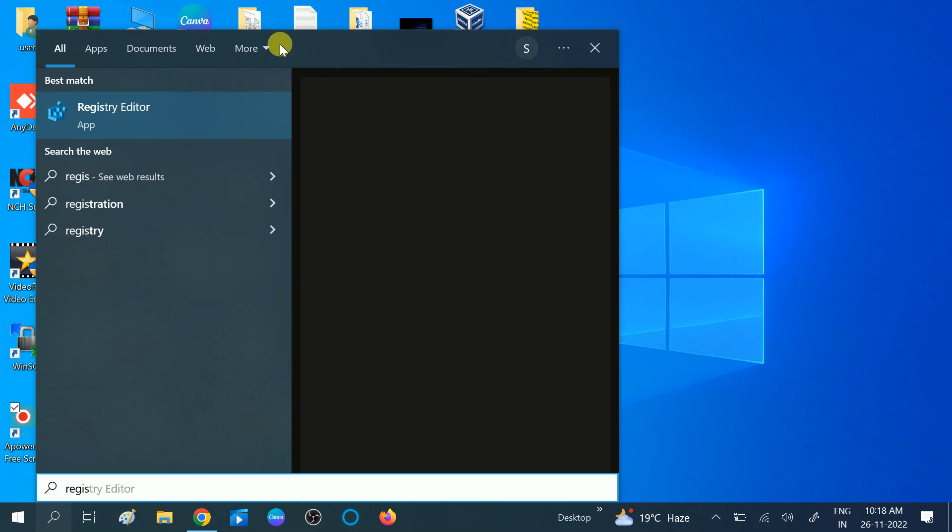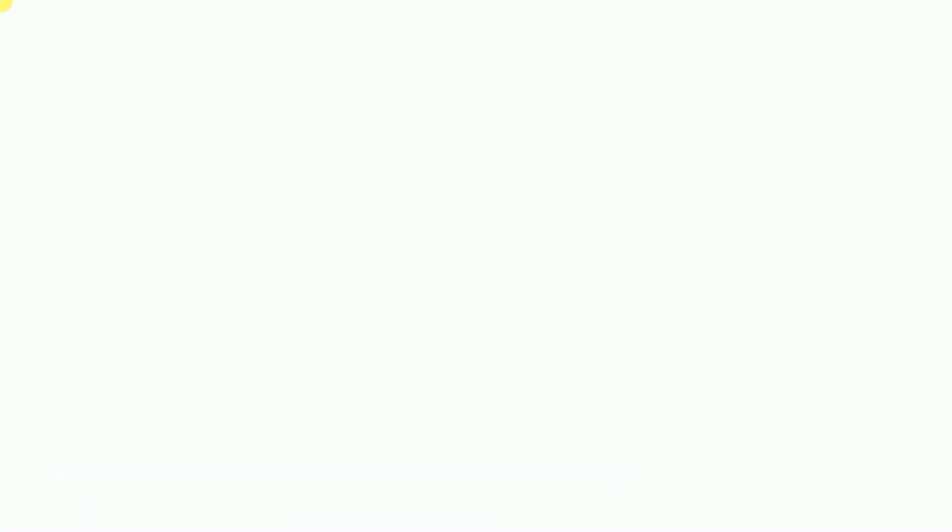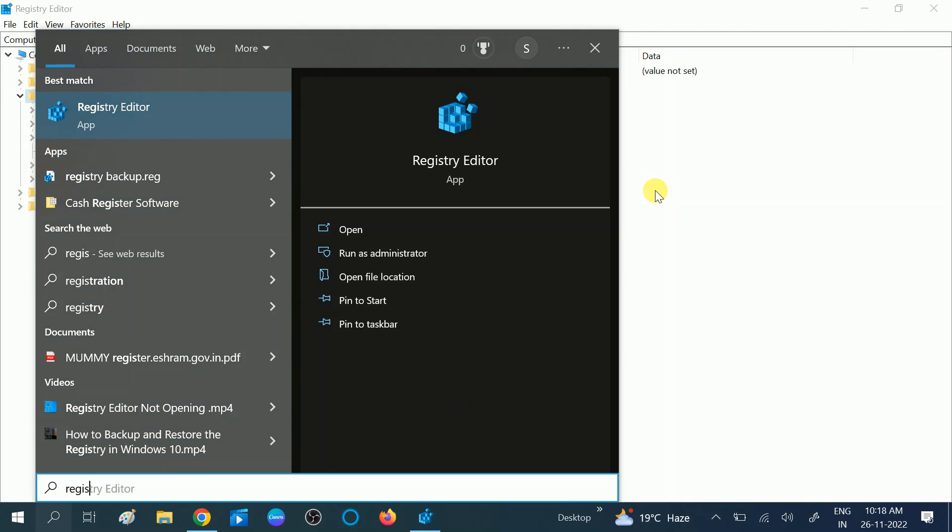Right-click on it and run it as administrator. Click on the Yes button when the prompt opens.